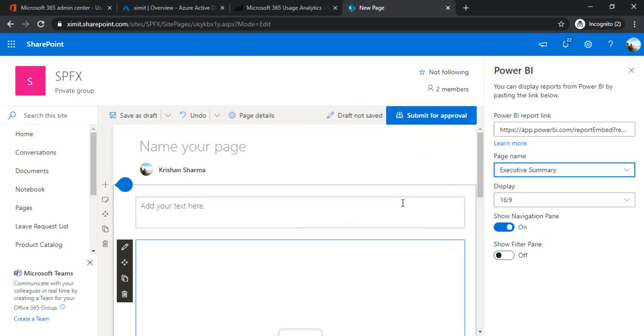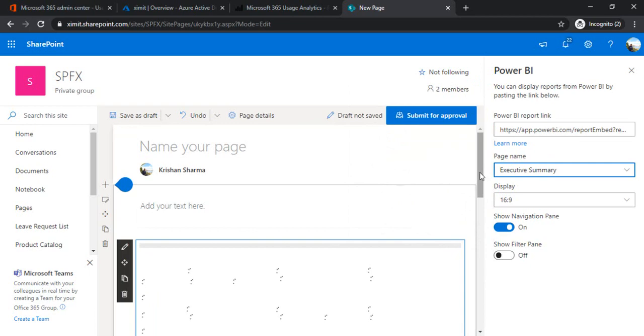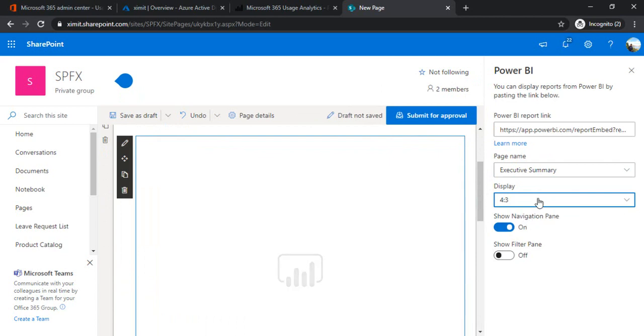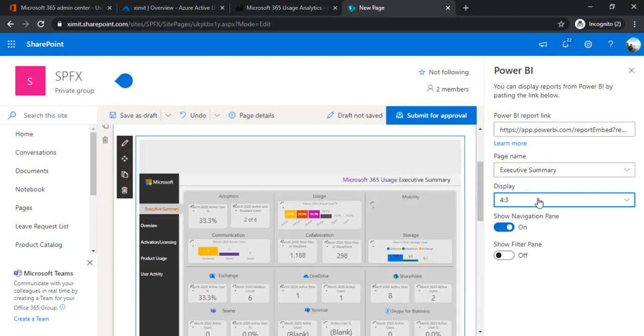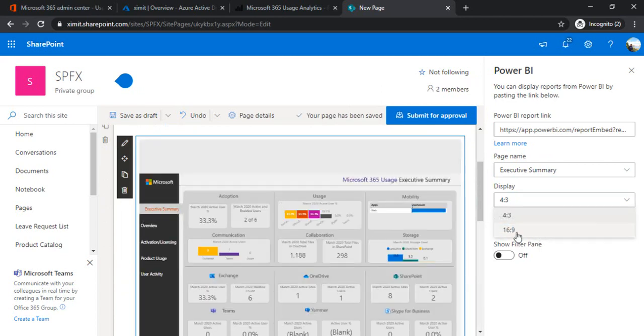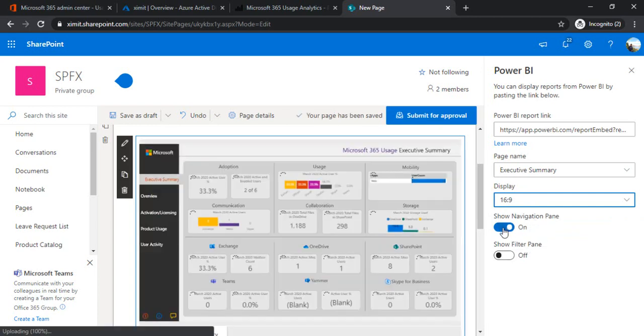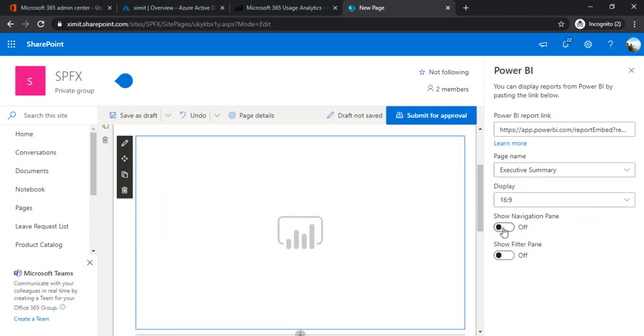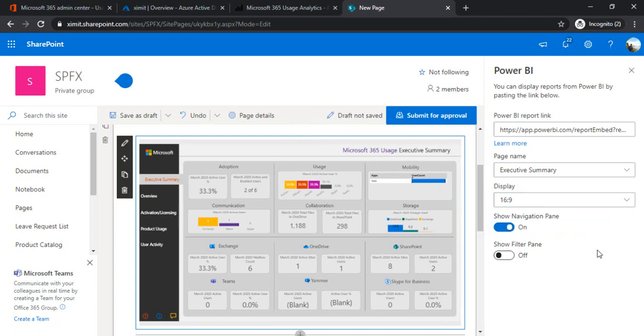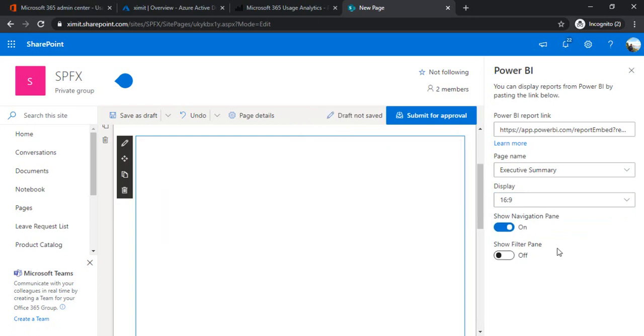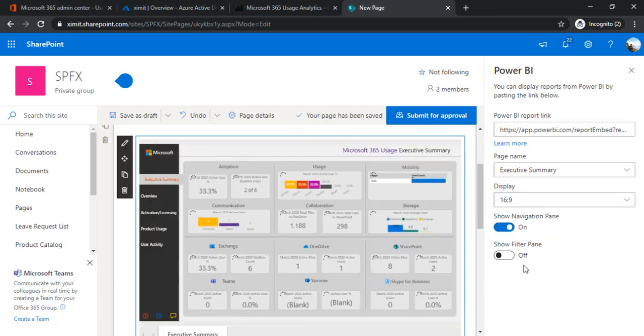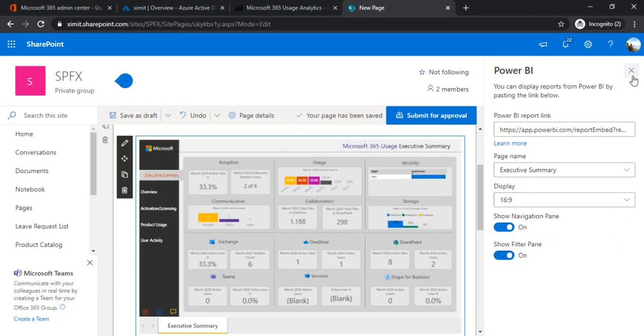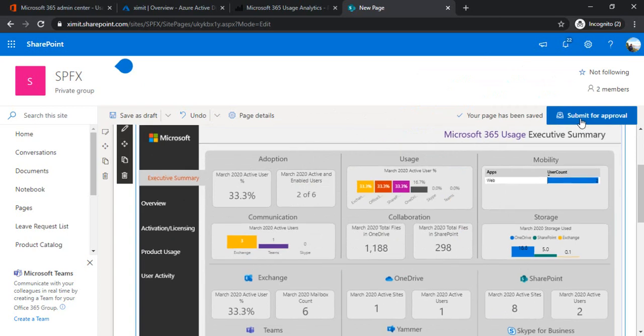You can also choose the sizing of this report. For better visibility I keep on choosing the 16 to 9. Navigation to the pane - if I just unselect this one you will just see the data itself, you will not see the navigation at the top, the filtering and all stuff. I am just turning that on as well. Now I am just saving this page.